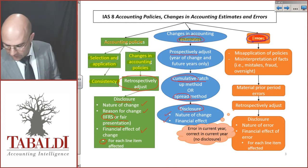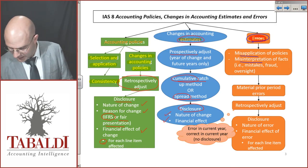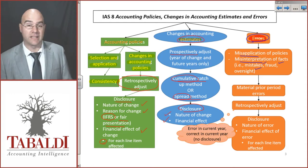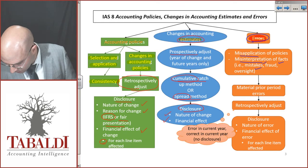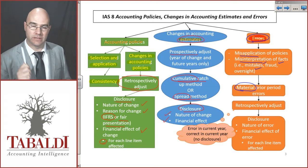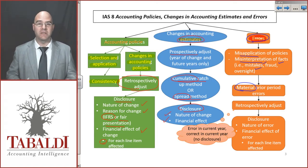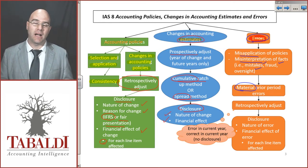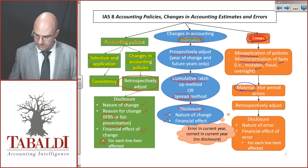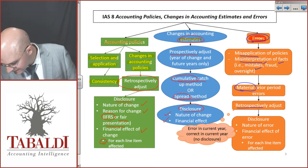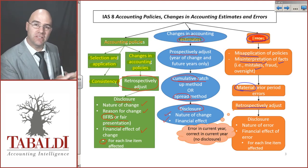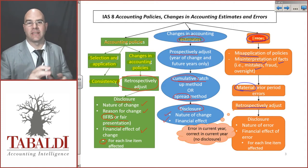Errors can arise from misapplication of policies, misinterpretation of facts — which may be mistakes — fraud, or oversight. What is important here is that restatements will only happen if the prior period errors are material. Material means that if it is disclosed, it will change the decisions made by users of the financial statements. Here we will also retrospectively adjust figures for prior period errors — go back into the prior periods and change the assets and liabilities, the income and expenses.